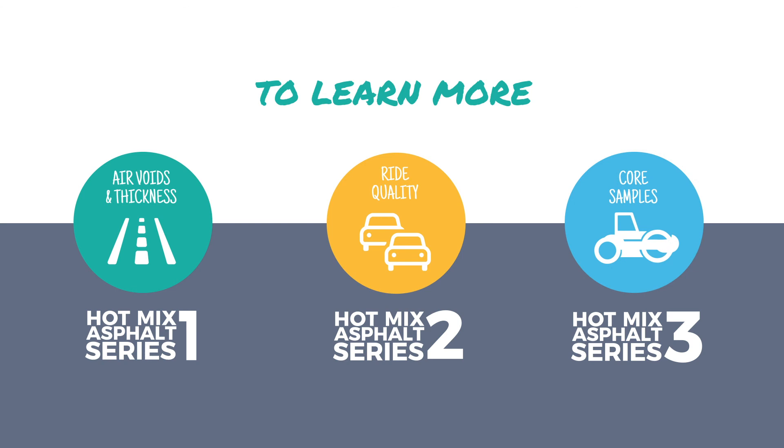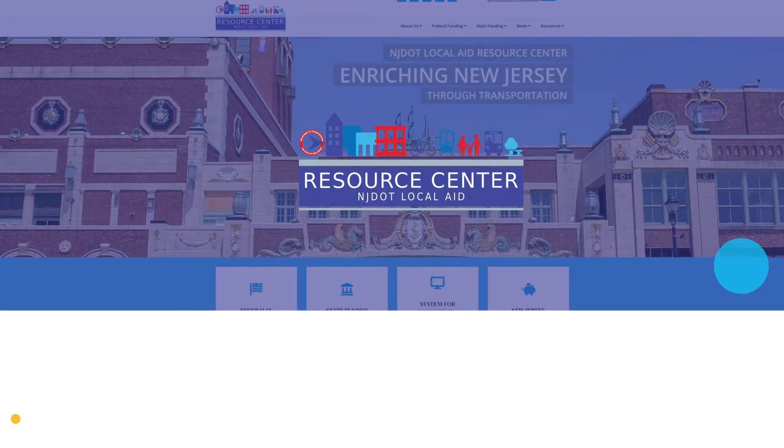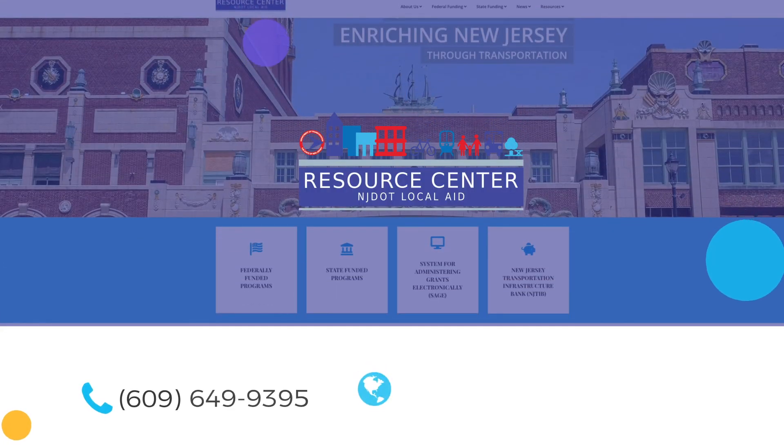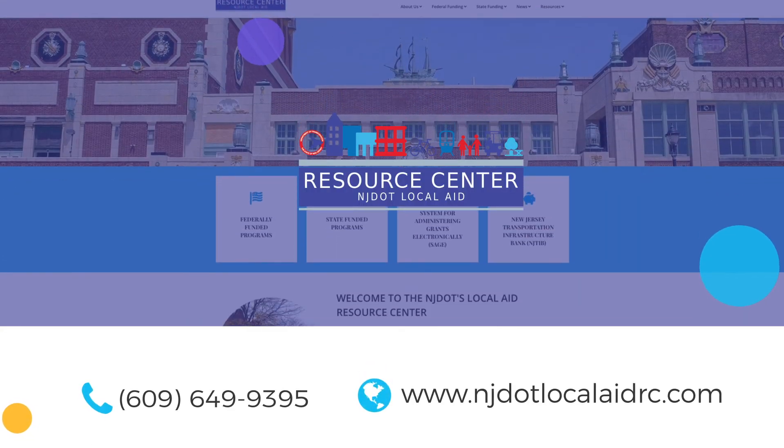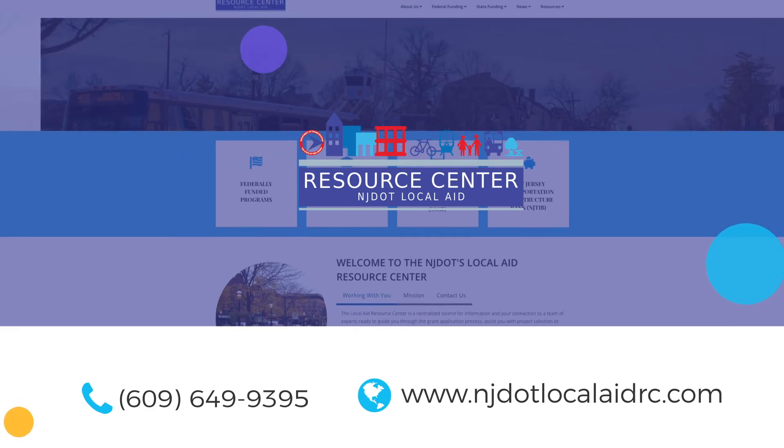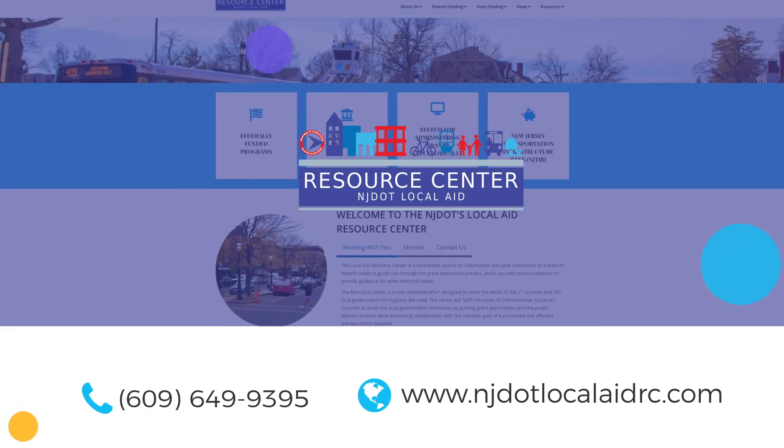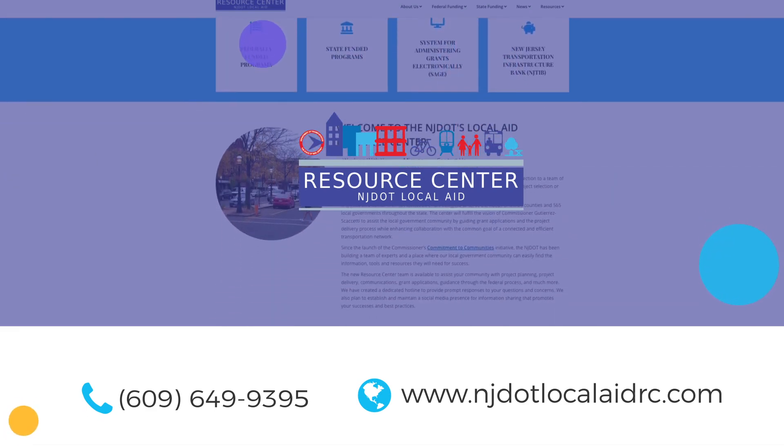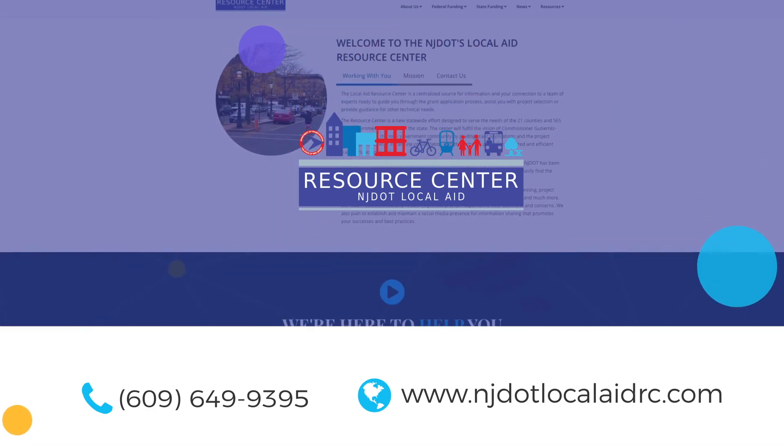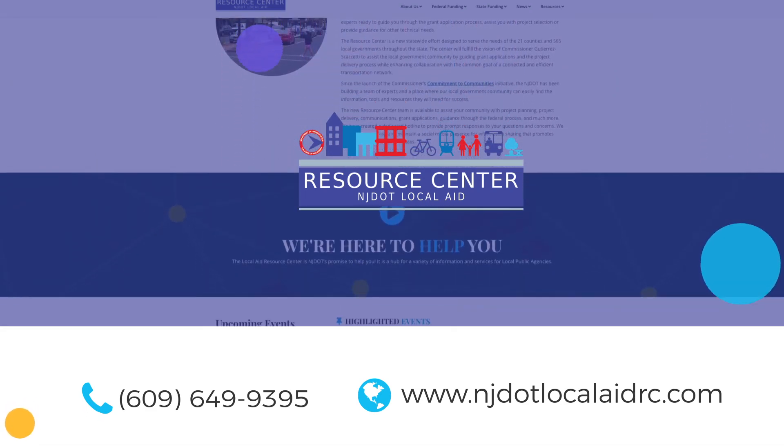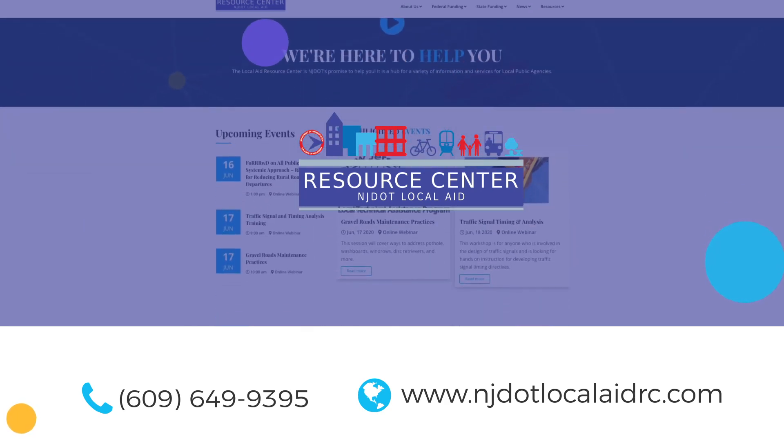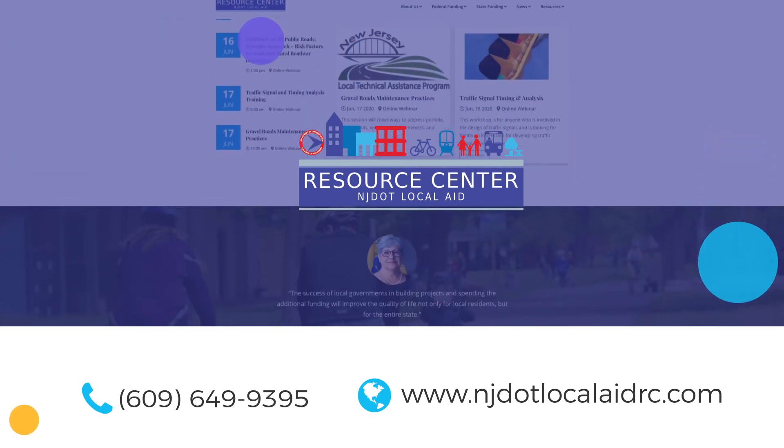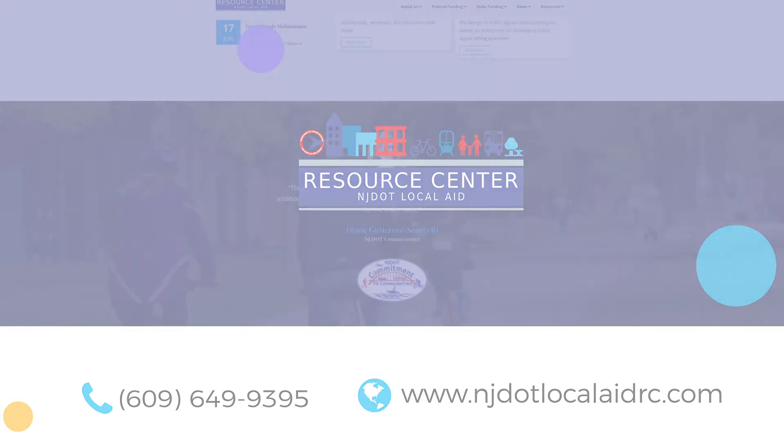For more resources and information on the updated special provisions, you can visit the NJDOT Local Aid Resource Center or the NJDOT website.